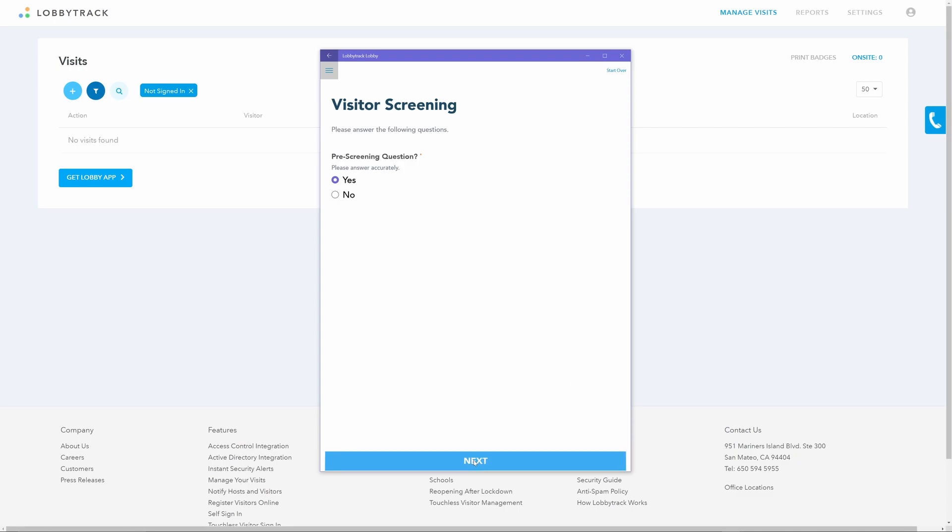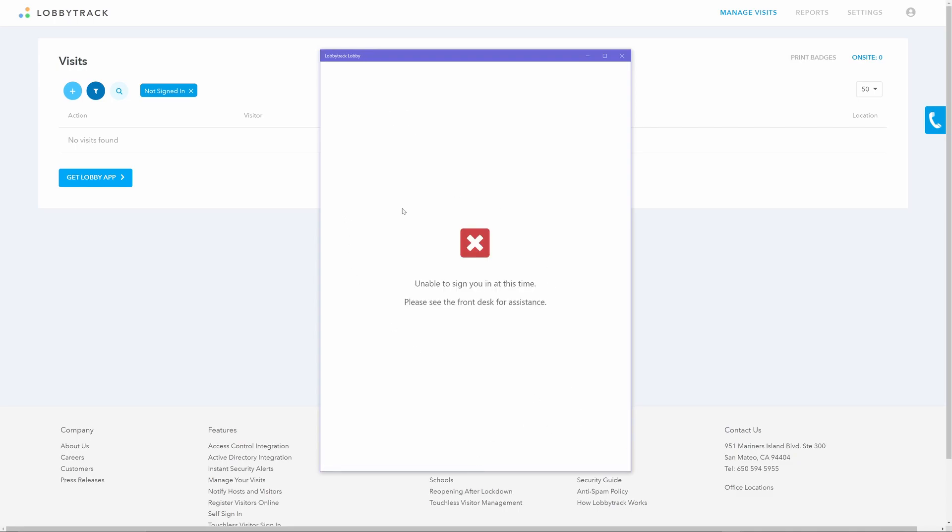Once the visitor fills up the form, they can tap on the next button at the bottom of the page. Next they will be asked to fill in the pre-screening questions if you have any set. If they answer the pre-screening questions incorrectly, they will be unable to proceed with the sign-in.